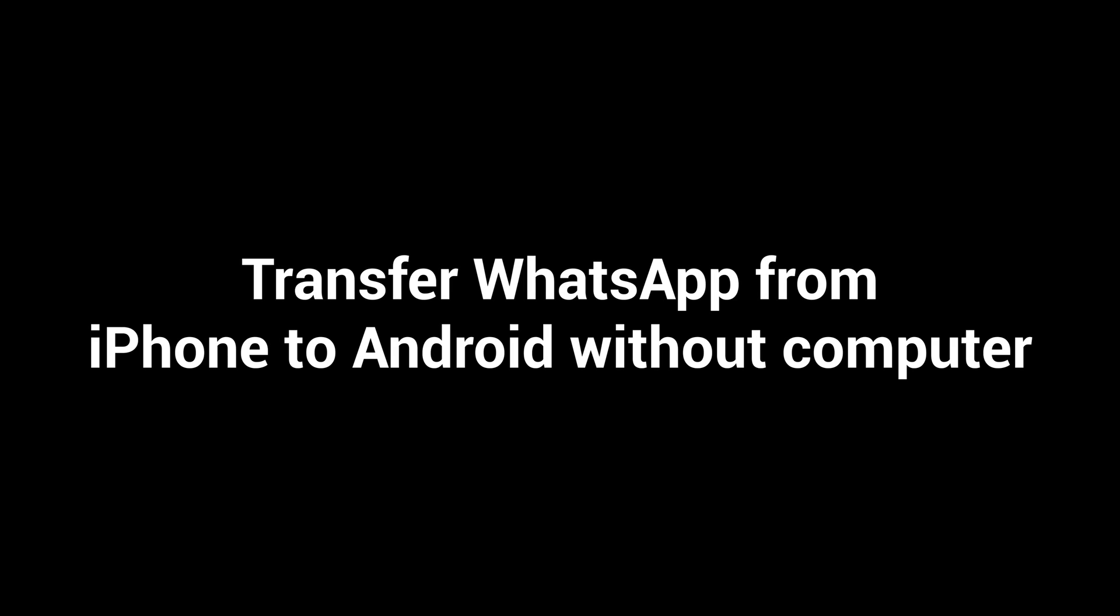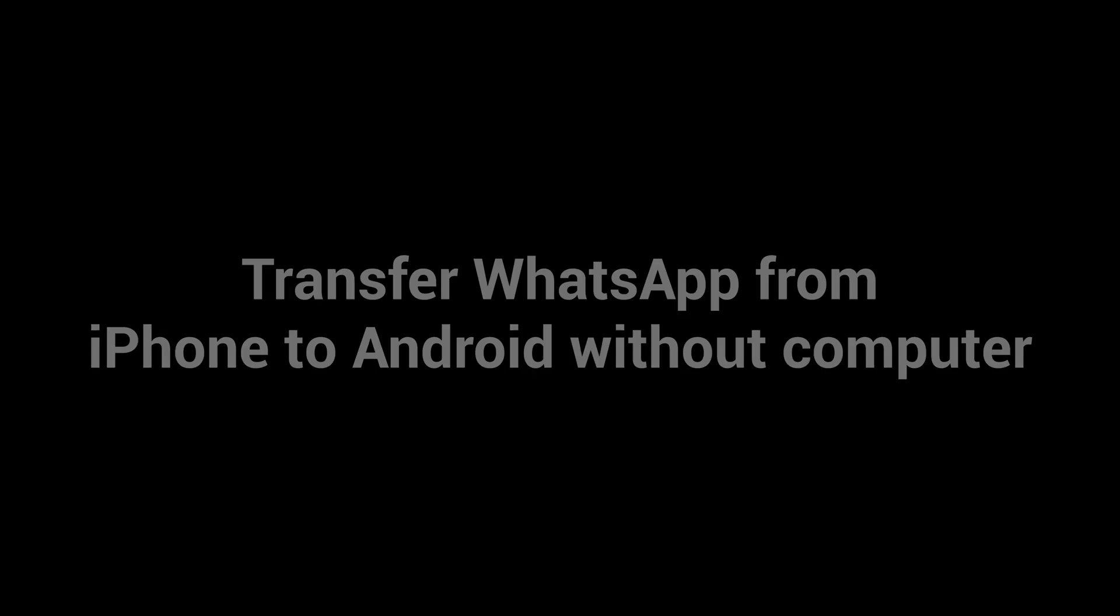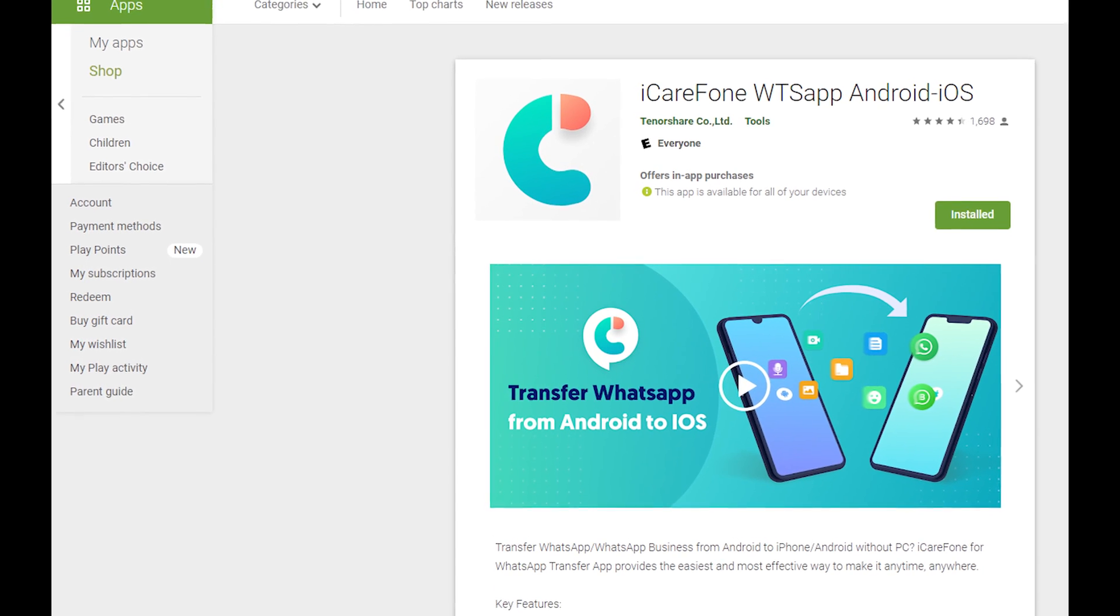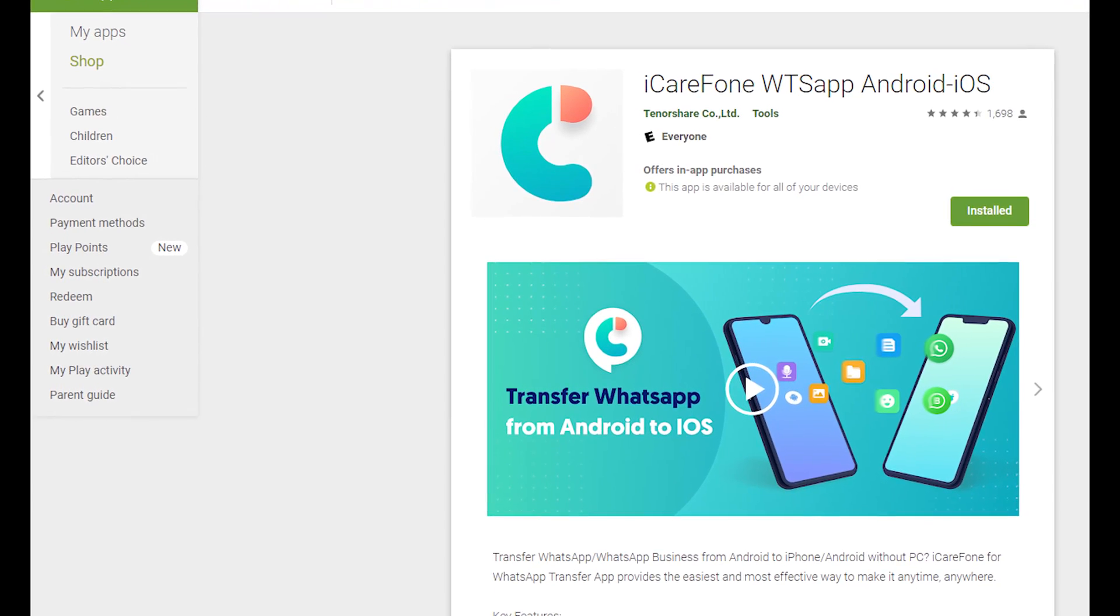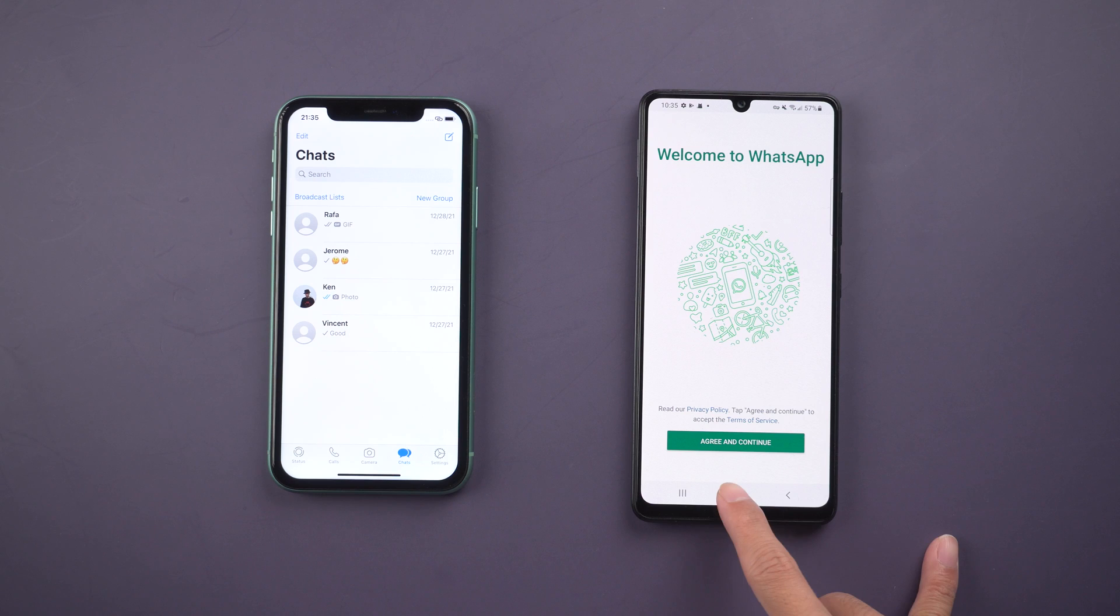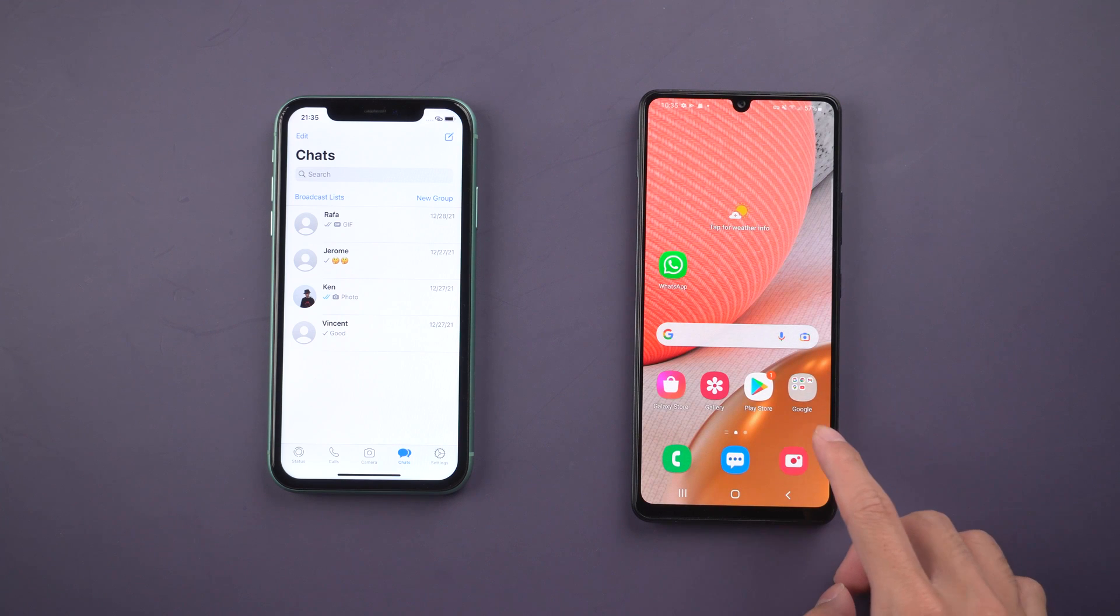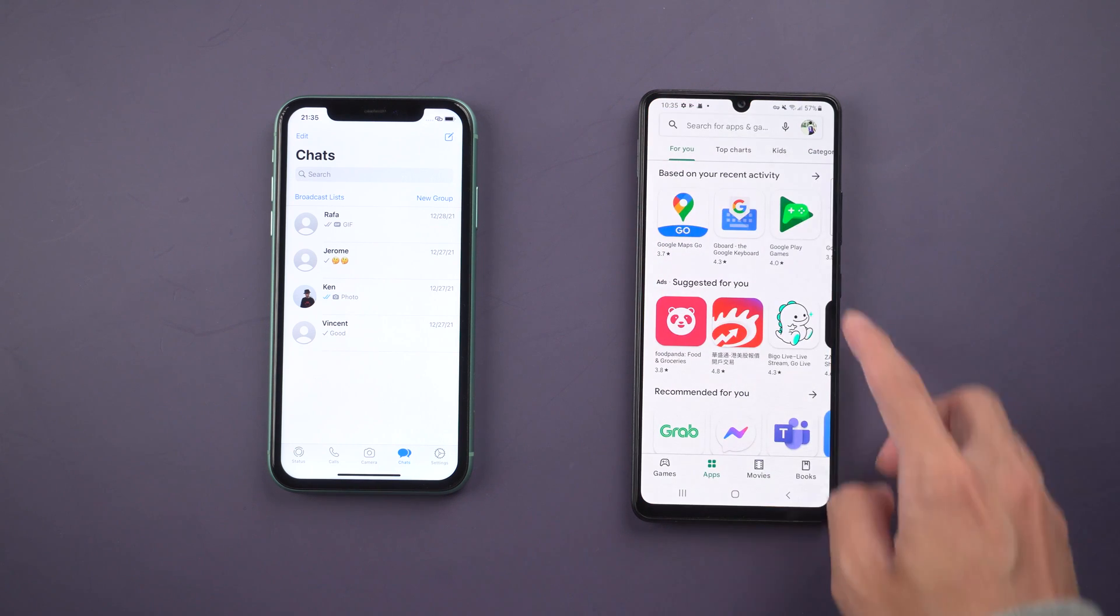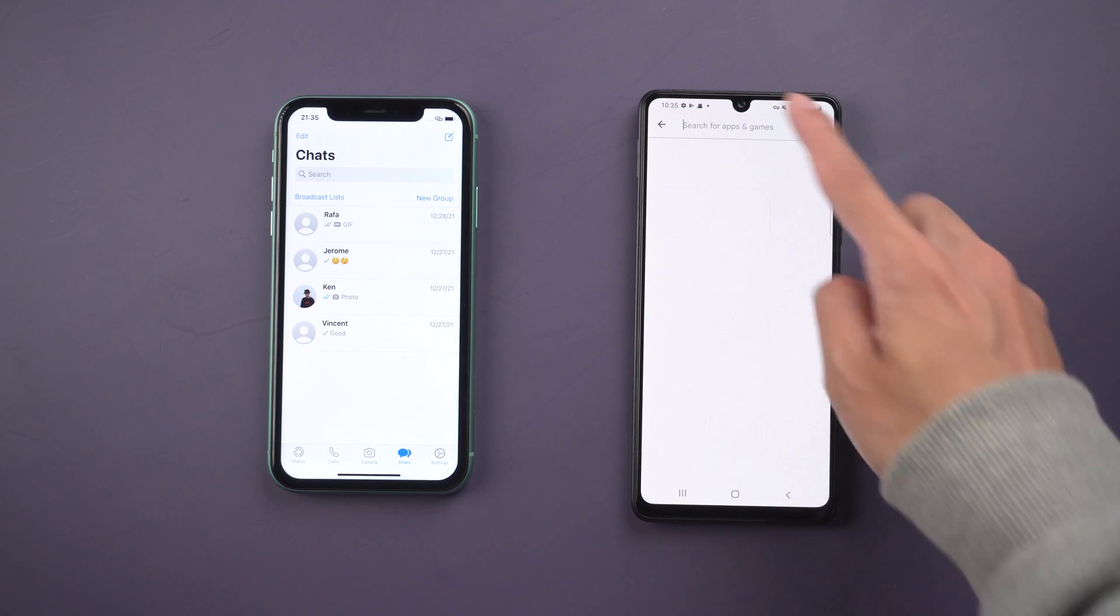Transfer WhatsApp from iPhone to Android without computer. I have put the free download link in the description. Before starting, go to Google Play Store, search iCareFone Android iOS and download it.